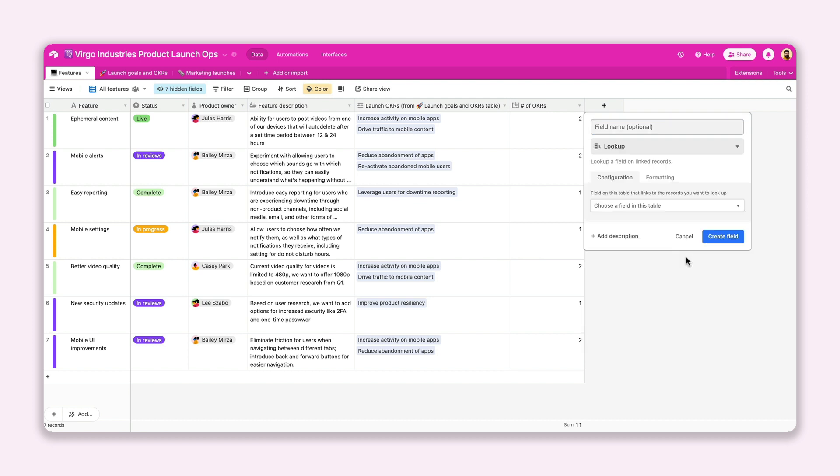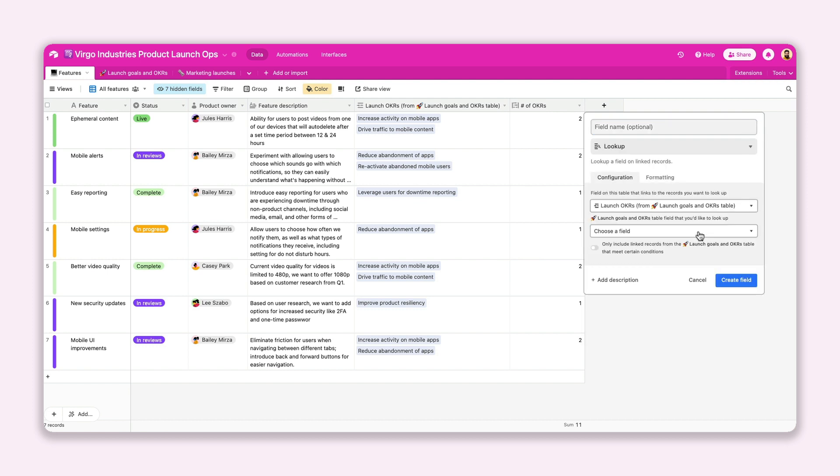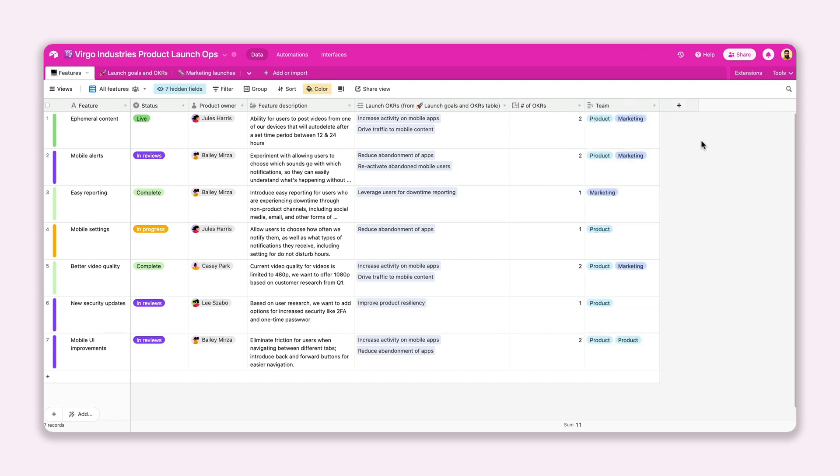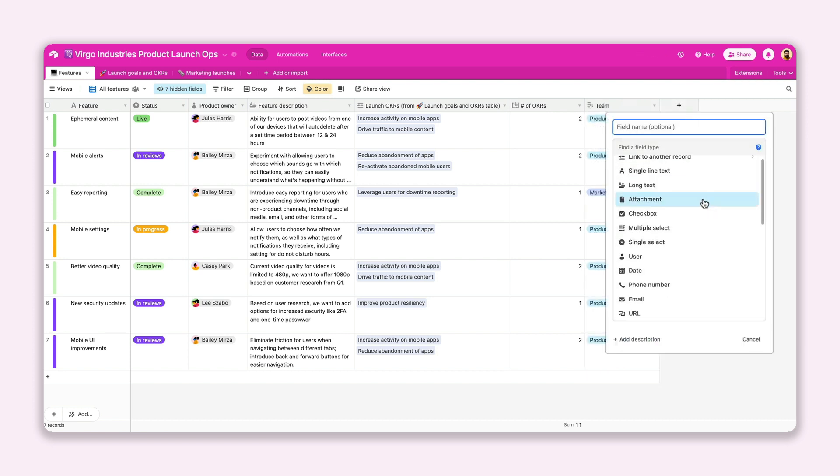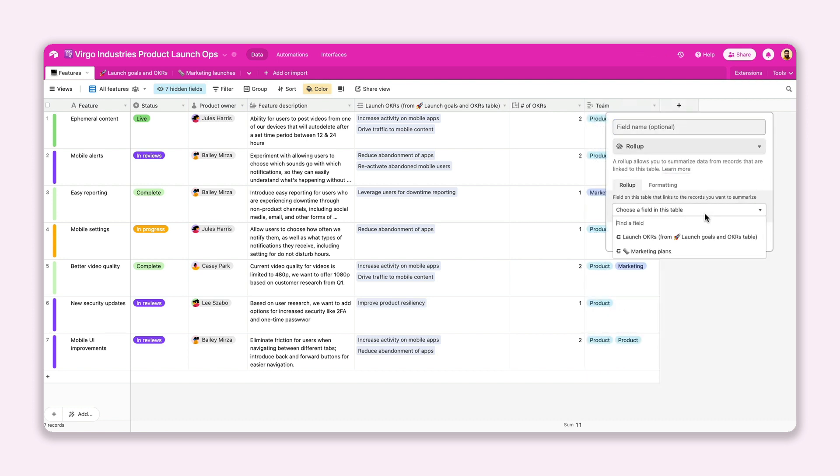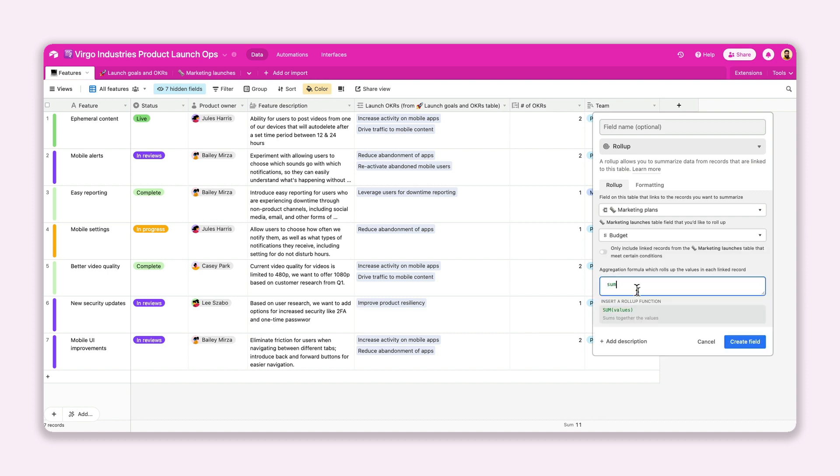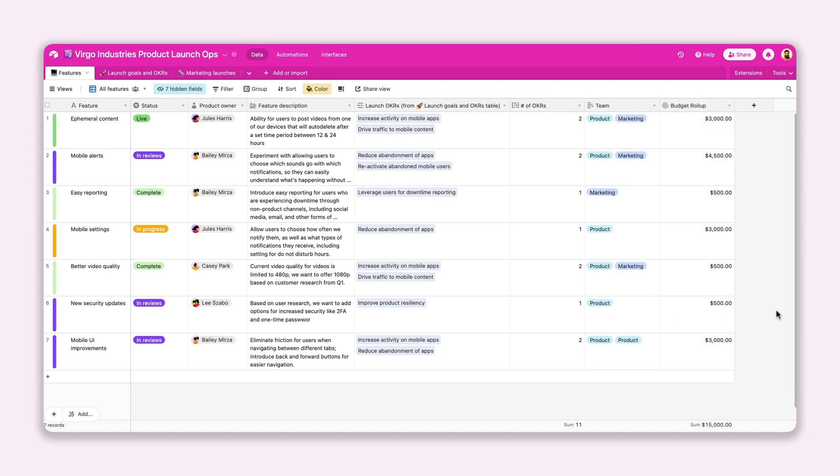Or throw in a lookup field so you can quickly pull linked record data from one table into another. And the rollup field comes in clutch when you want to apply calculations or formulas to linked records.